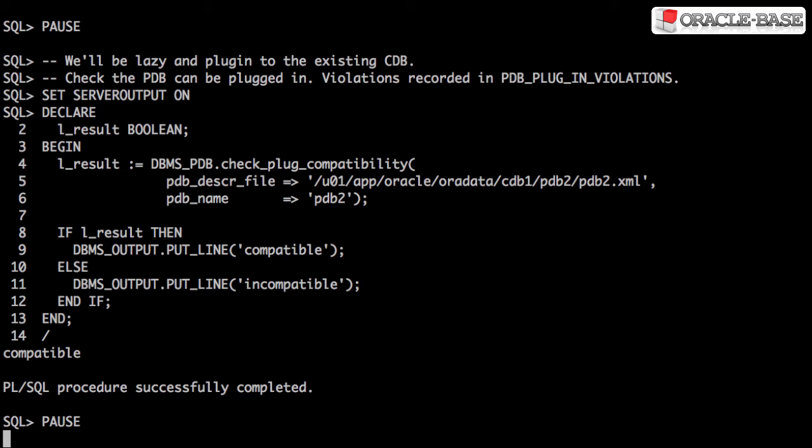In this case, the plugin is compatible, but if it wasn't, we'd see violations recorded in the PDB plugin violations view.